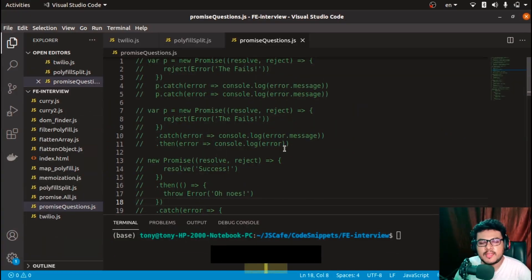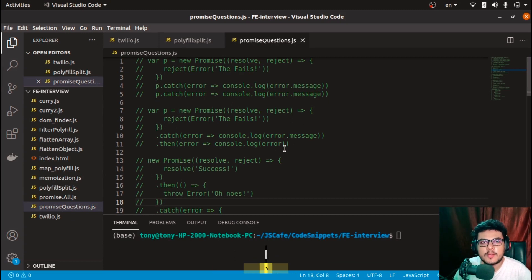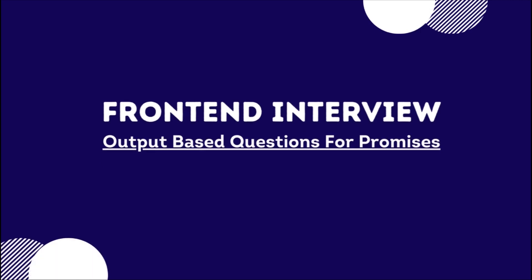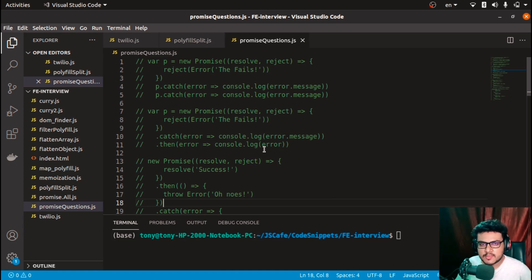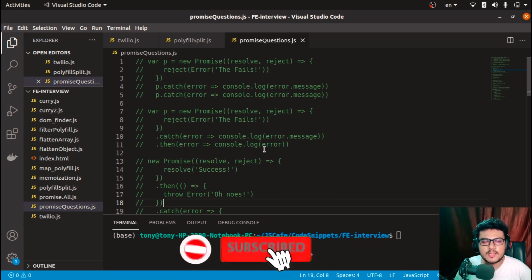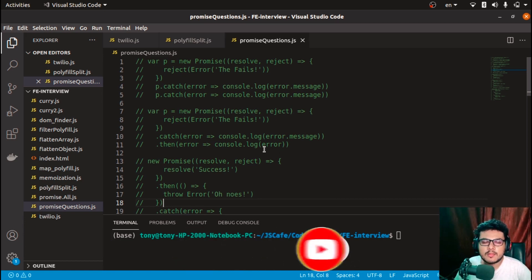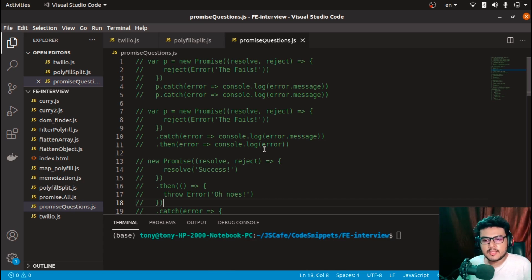Welcome to JS Cafe. In today's video we are going to solve some output-based questions for promises. I'm assuming you are already familiar with promises — how to implement promises, .then, .catch, and .finally. If you are not, I suggest you go to the MDN website and check the documentation on promises. Once you have the knowledge of promises, let's have a look at the output-based questions.